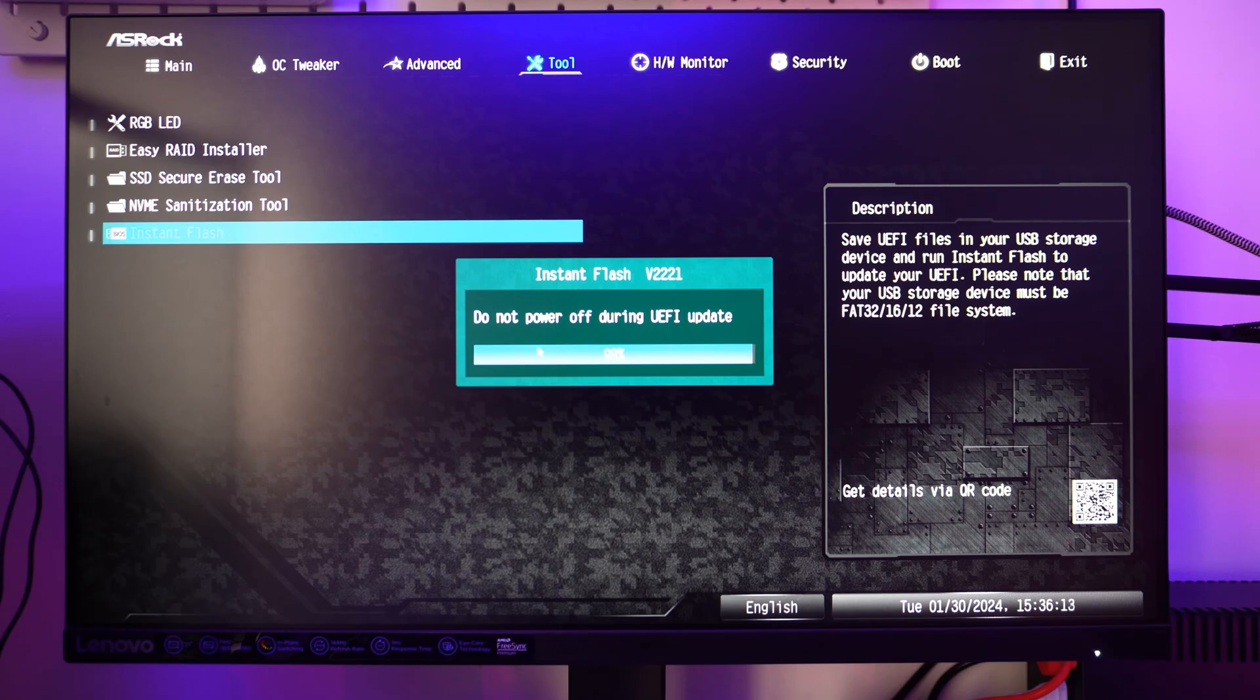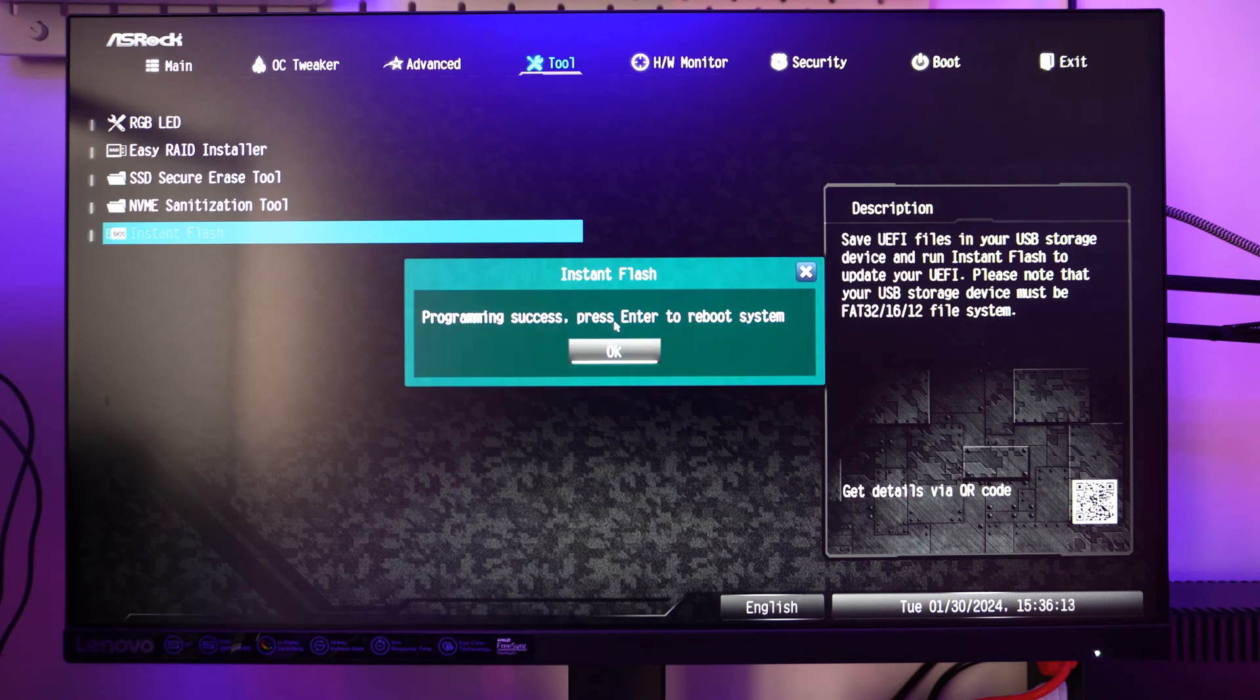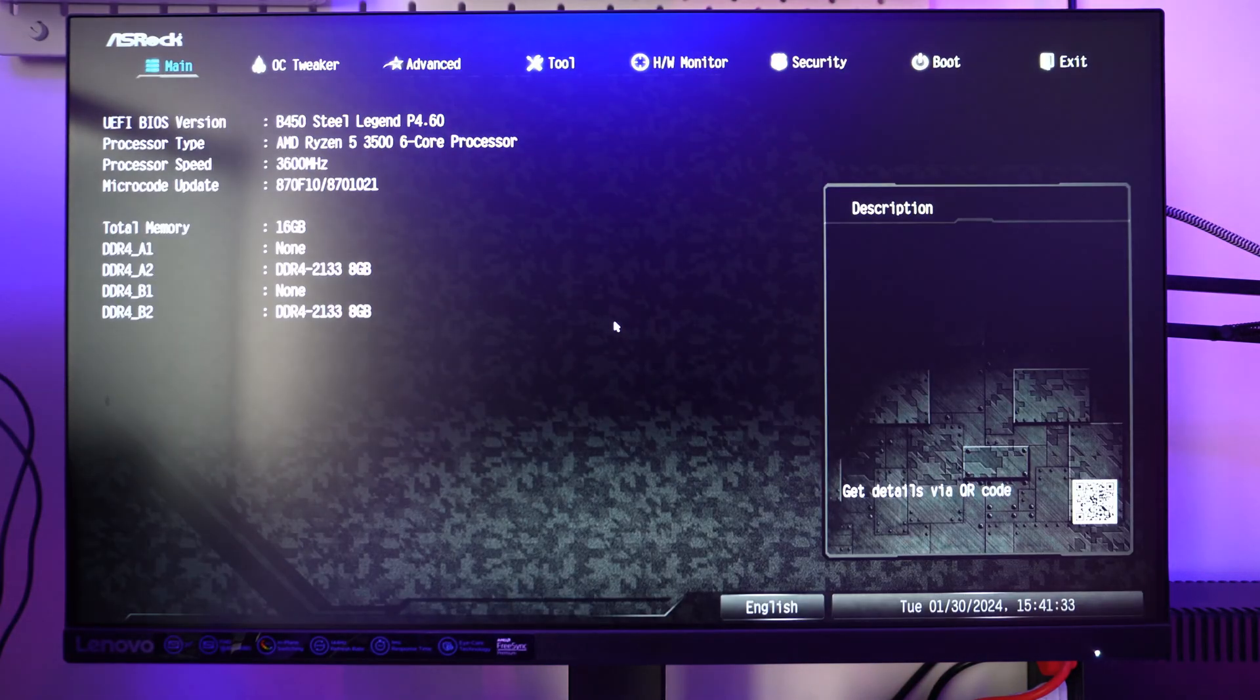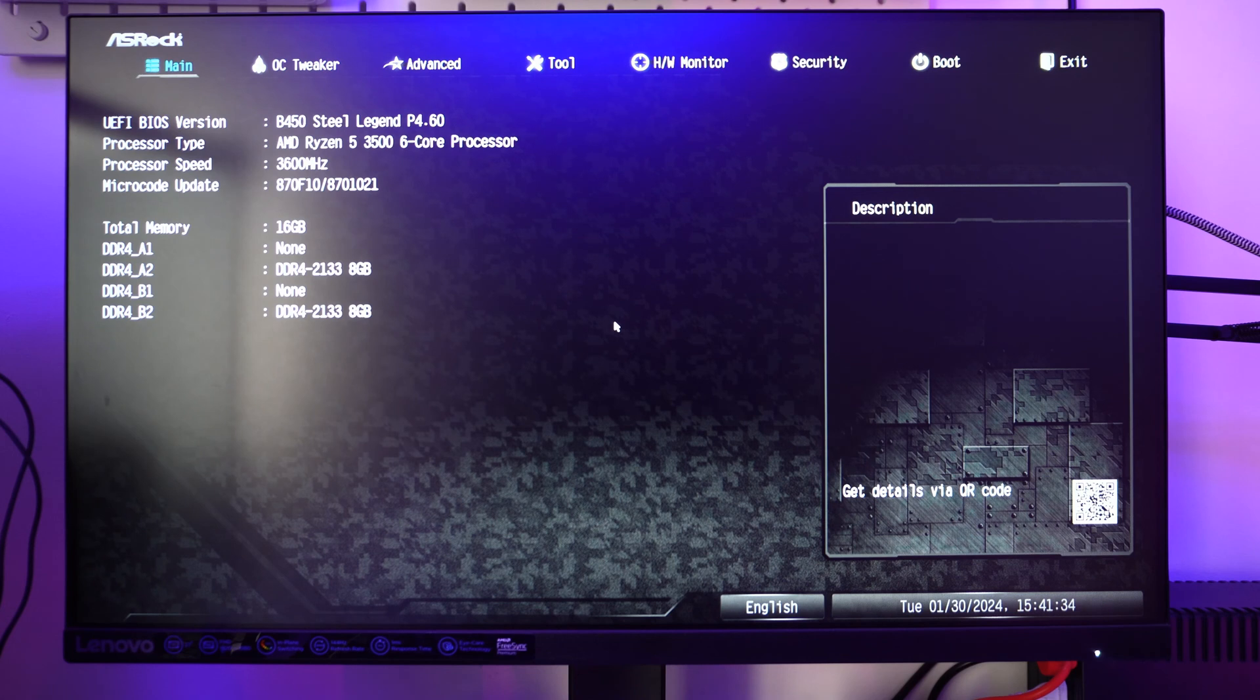The update is finished. Keep pressing the Delete key to get into BIOS and change the settings you want to change.